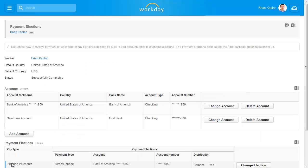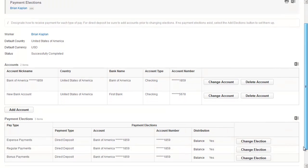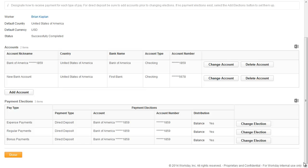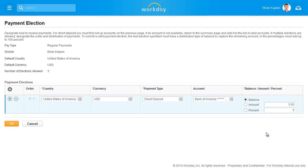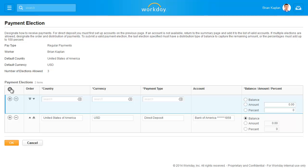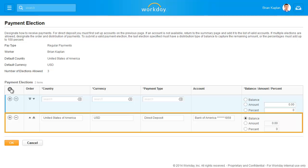Now that the bank account has been added, it can be used to change any current election for regular, bonus, or other payment types. To create a new election using this new account, select the Change Election button. Click the plus icon to insert a row and add a new election, or you can simply modify this election.